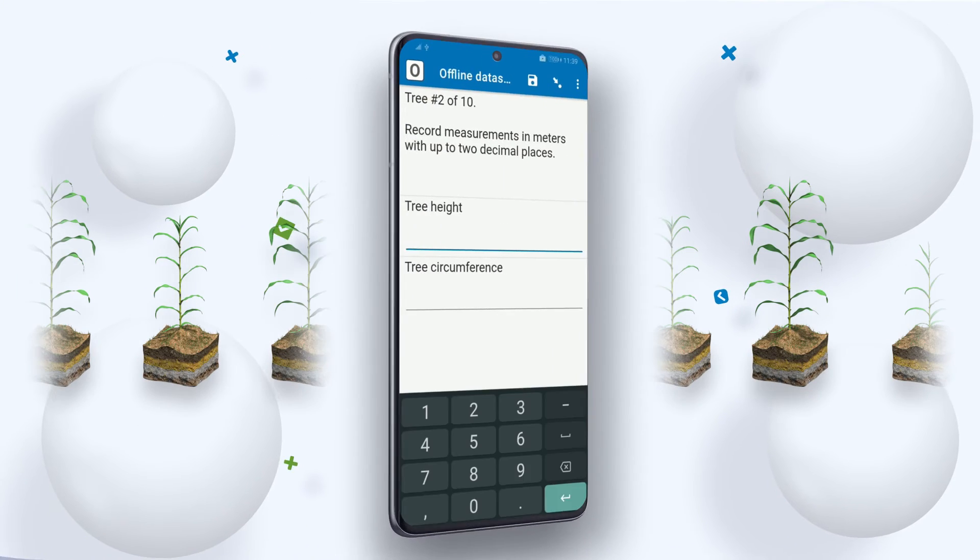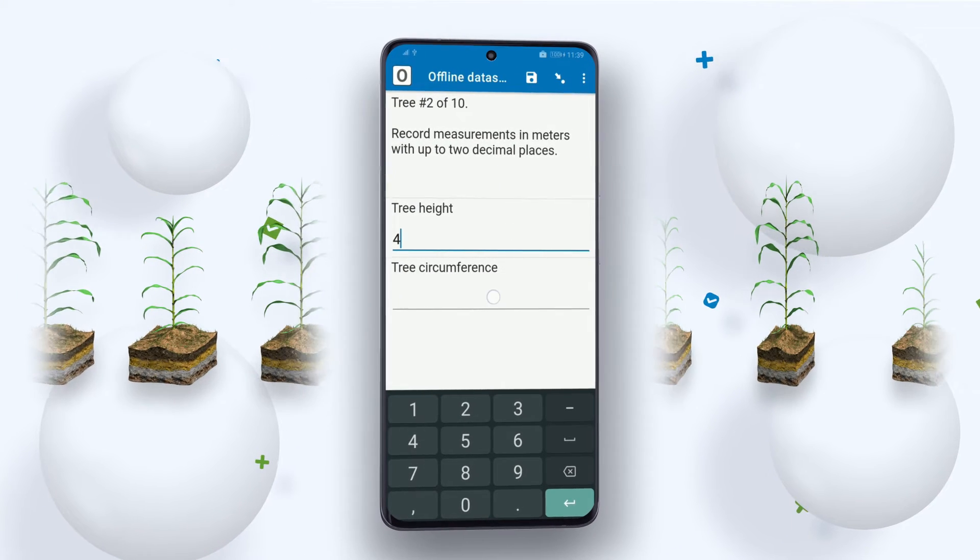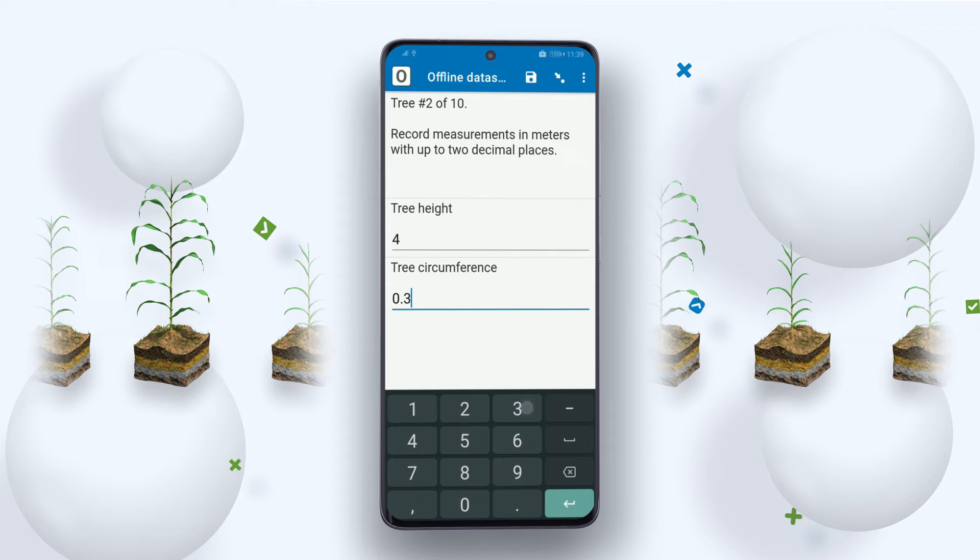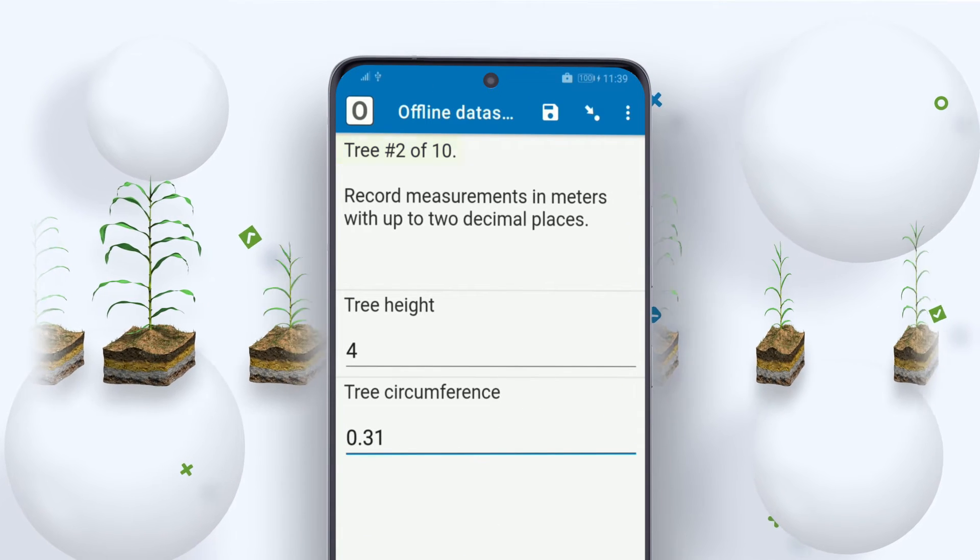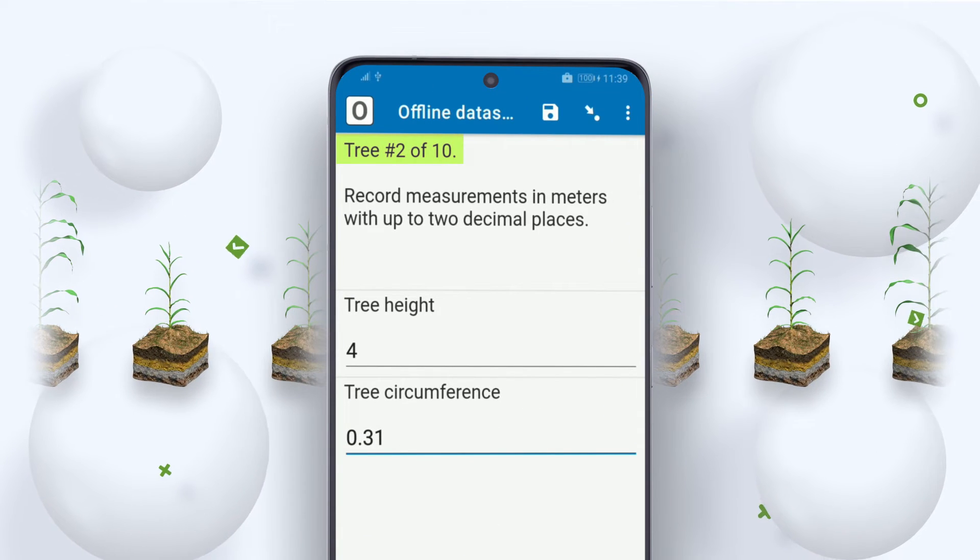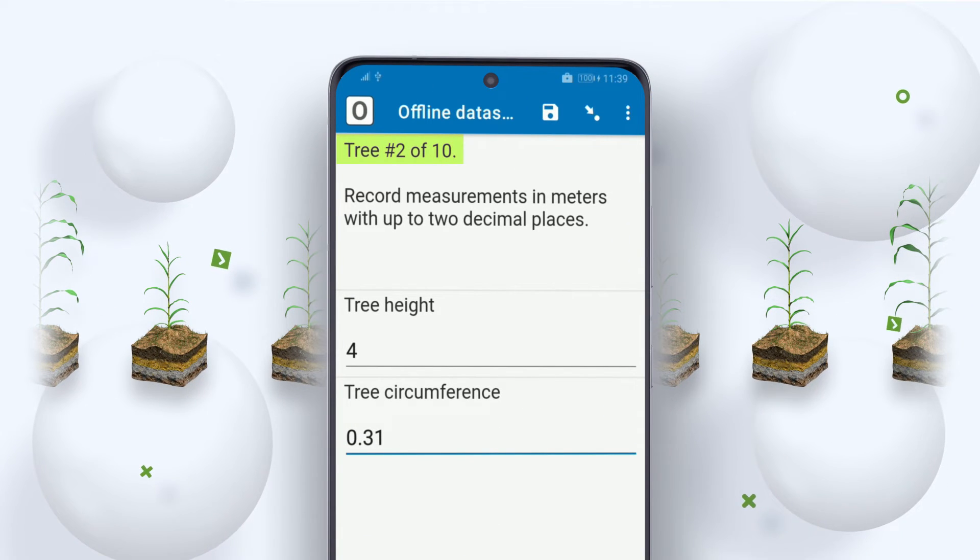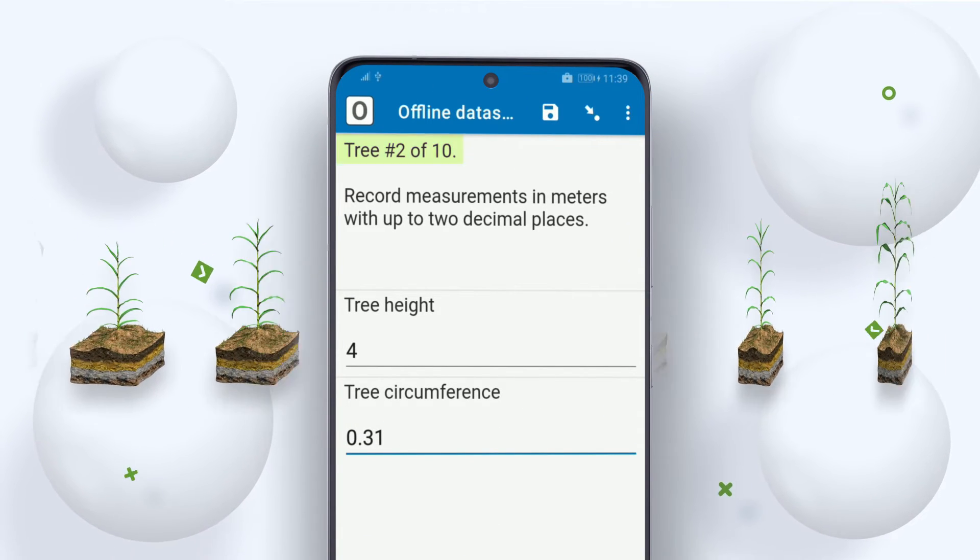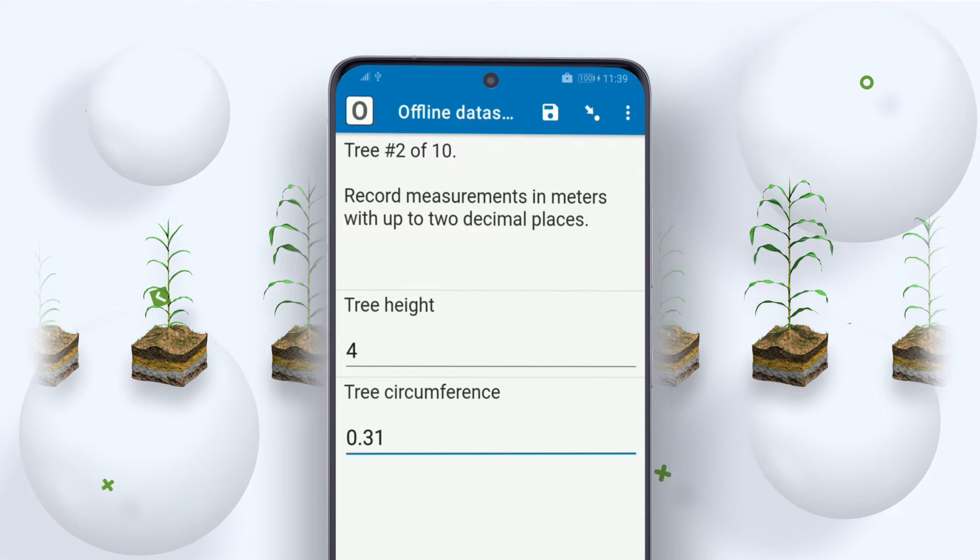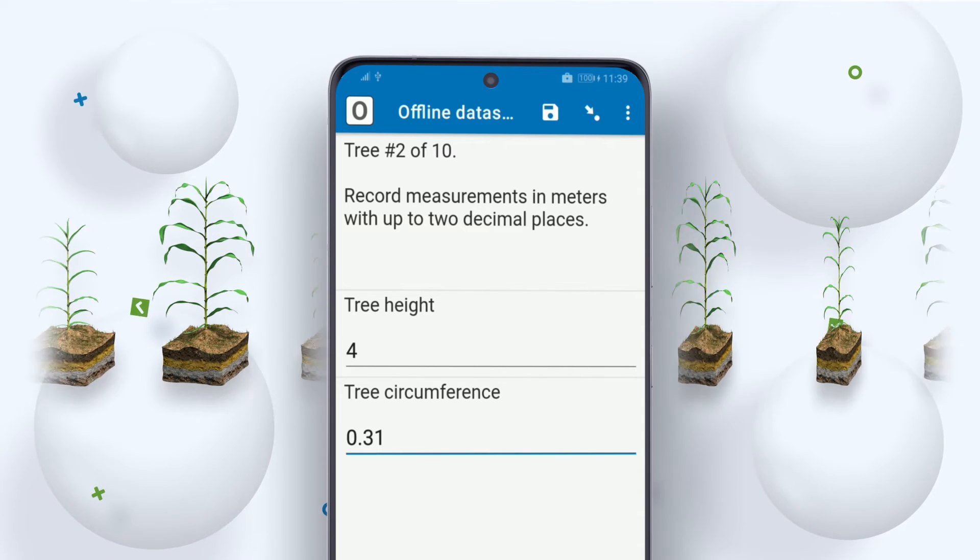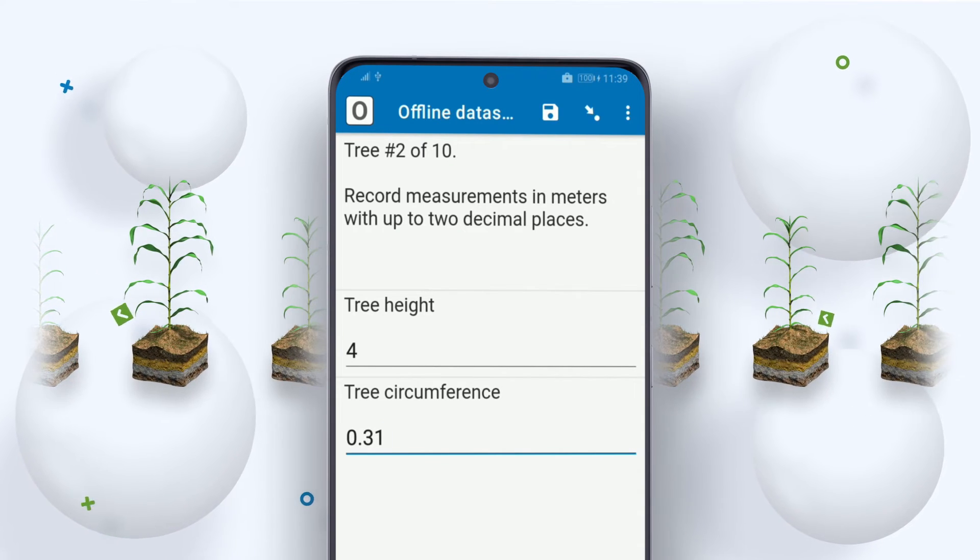The evaluator will continue measuring all the trees. The form is also able to display progress toward the total number of trees on the farm, also thanks to dataset publishing working offline.